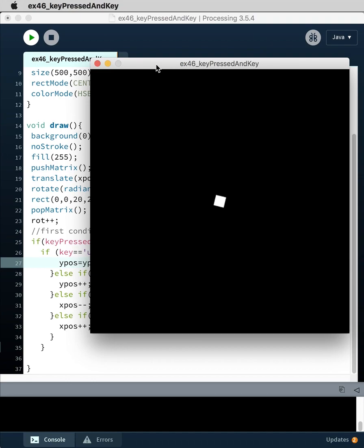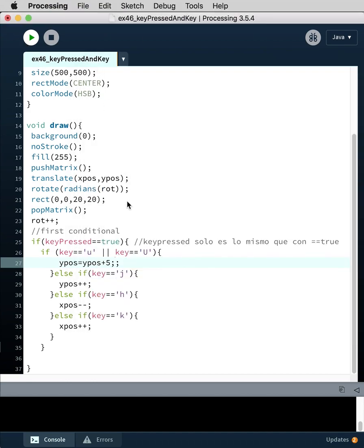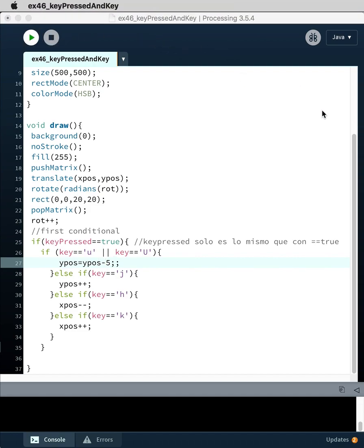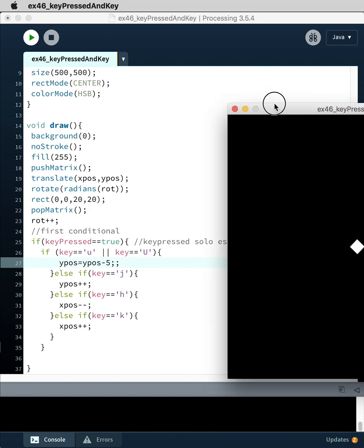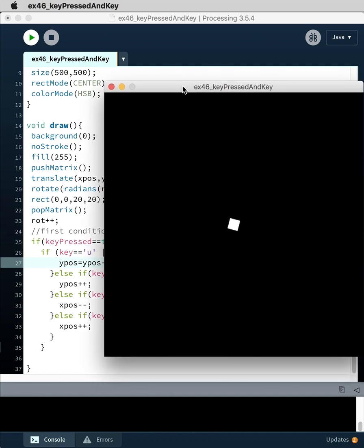And so then if we run it again... now I did a plus instead of a minus. Minus five, okay. Great, now it's really fast, so it's five times as fast.